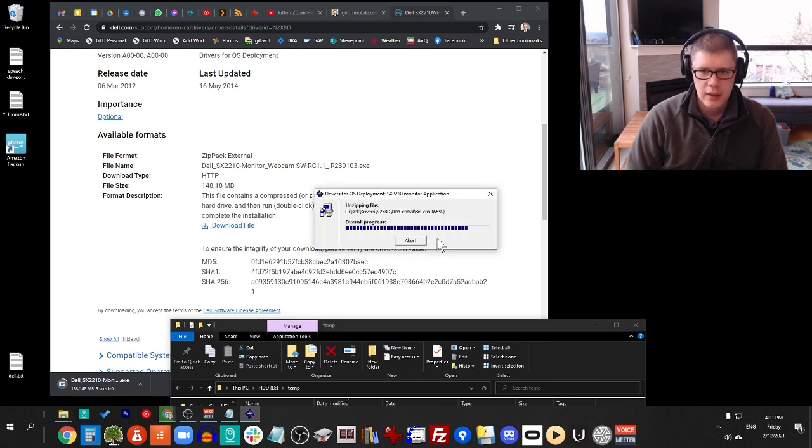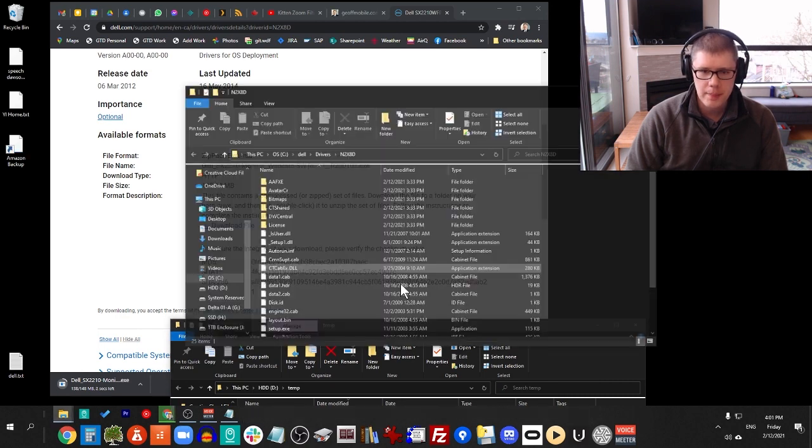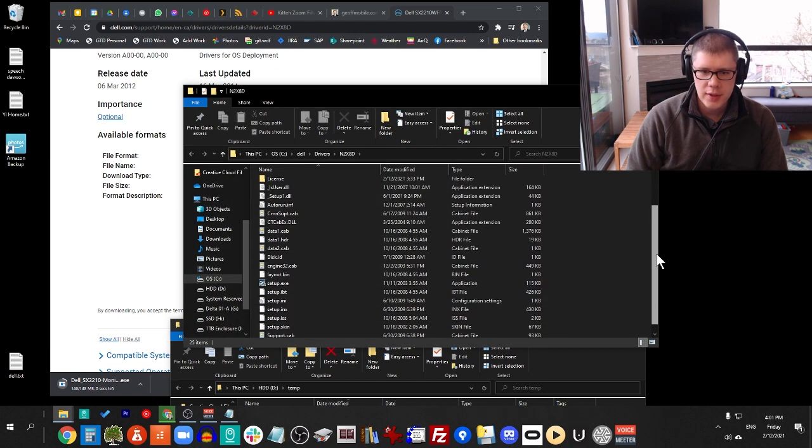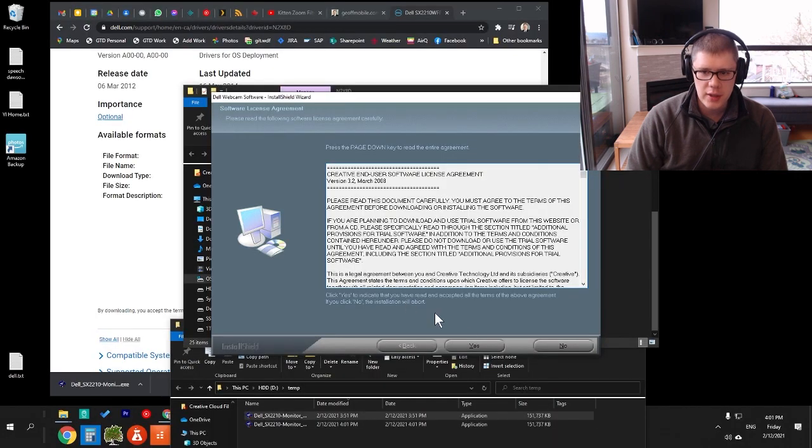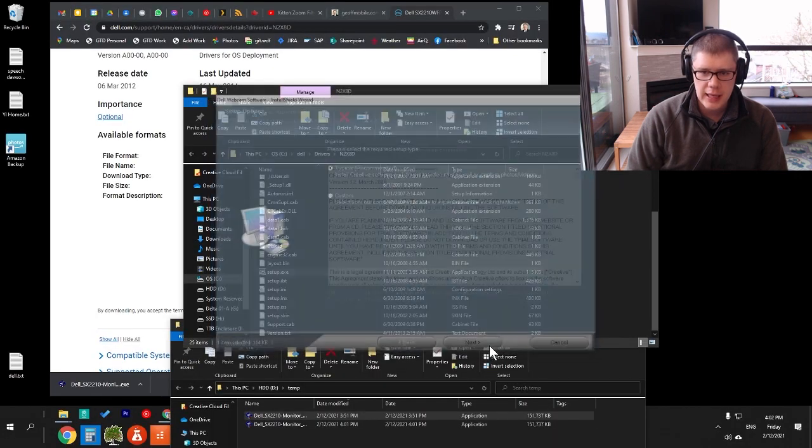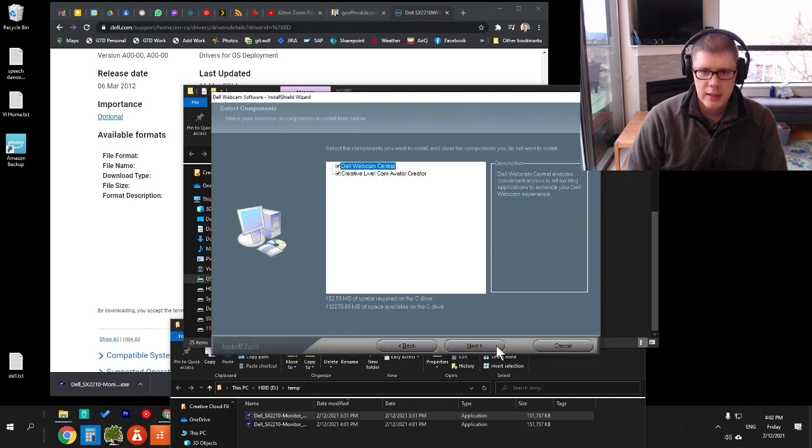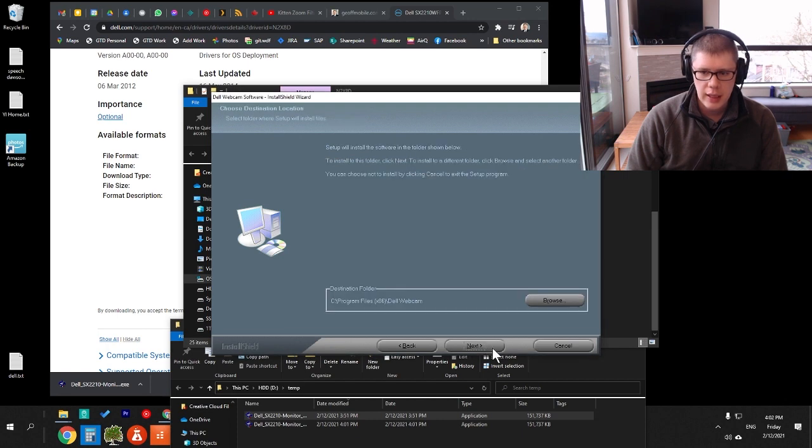It installs this application, and then we can go to the Setup.exe from that folder that installed and install this software, the Dell Webcam software. Click Custom and make sure that Dell Webcam Central and Avatar Creator are selected, and click Next.